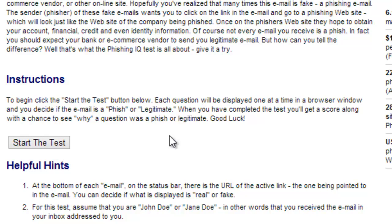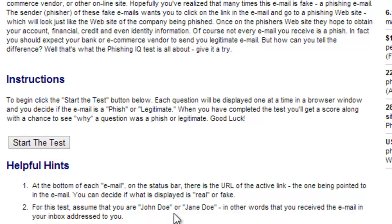This lab is either passed or failed. You have to answer all of them correctly. If you don't, you can take the quiz again and again until you see a green check mark on each item. Make sure you also read the helpful hints before you get started. At the bottom of each email on the status bar there is the URL of the active link. For this test, assume that you are John Doe or Jane Doe receiving this email in your inbox.